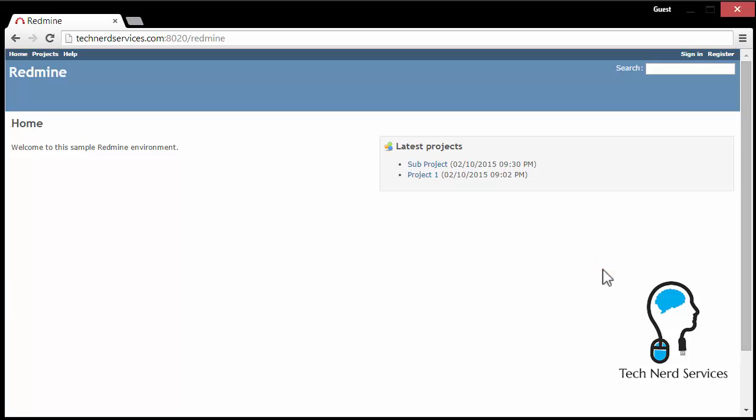Hi everyone, welcome to Tech Nerd Services. Today I want to do a tutorial on an open source project management software called Redmine.